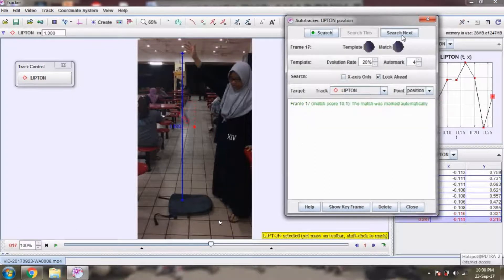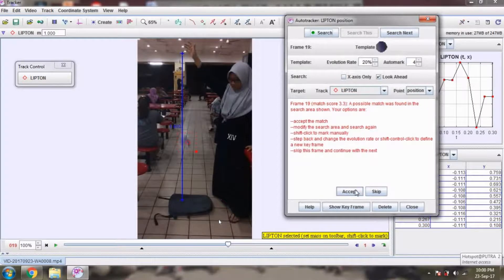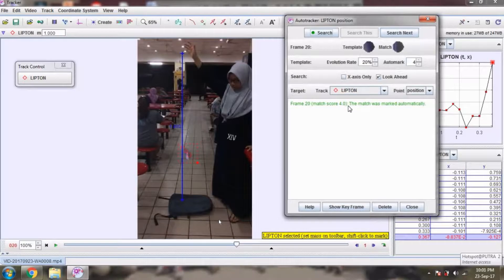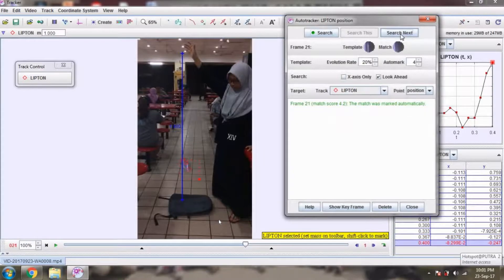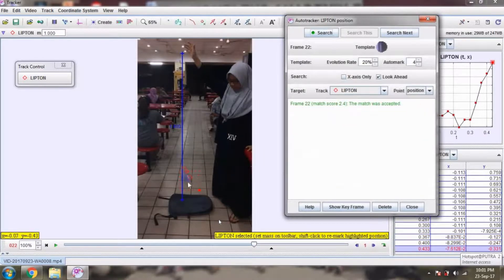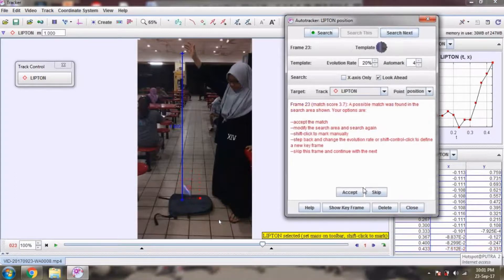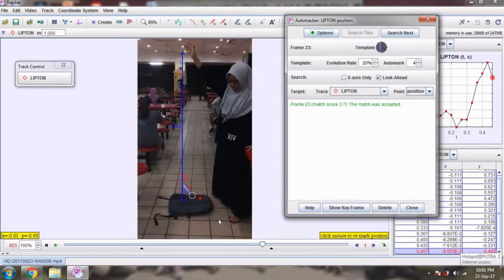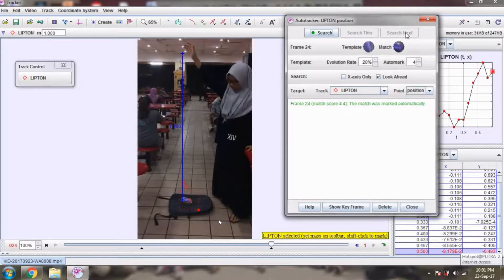We only have to click Search Next if our motion matches. Just click Search Next. And if it does not match our movement, we have to click again at the mask point and accept. We can accept it if there is just a little difference, because the data won't change a lot.